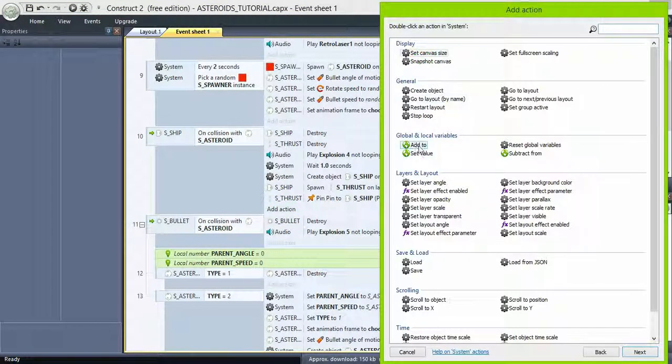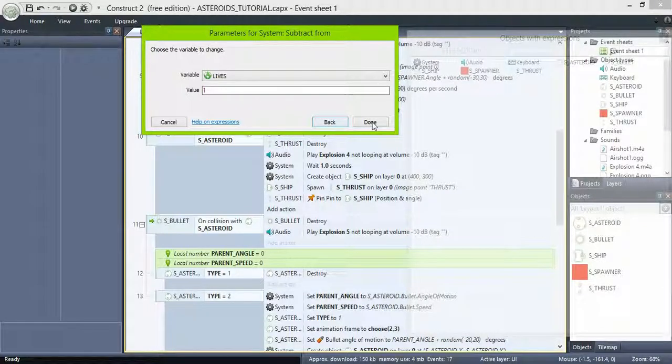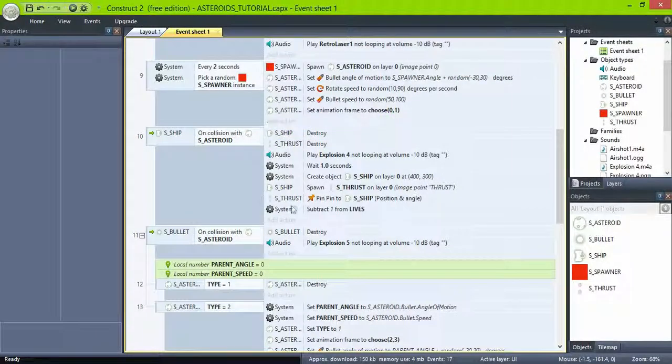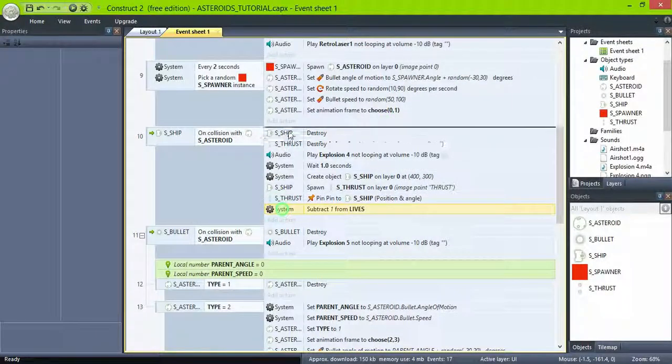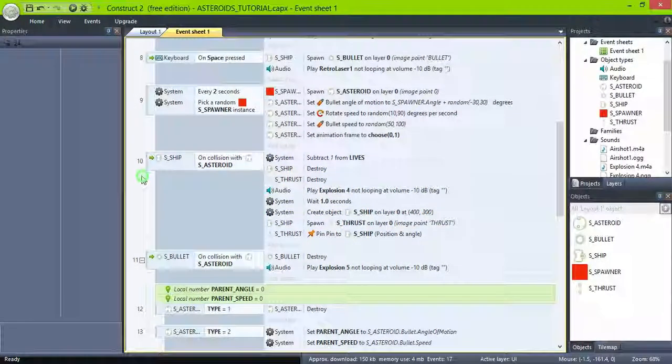Now when the ship collides with the asteroid, subtract one from lives. And place this action on top of the list.